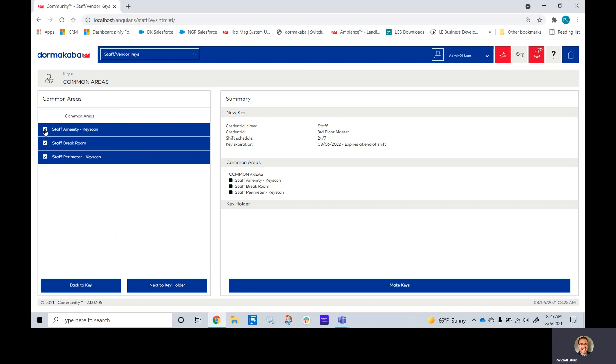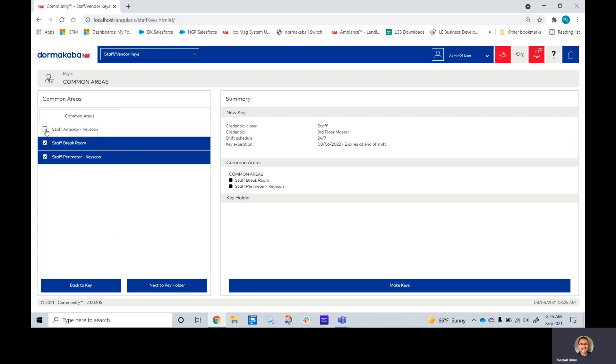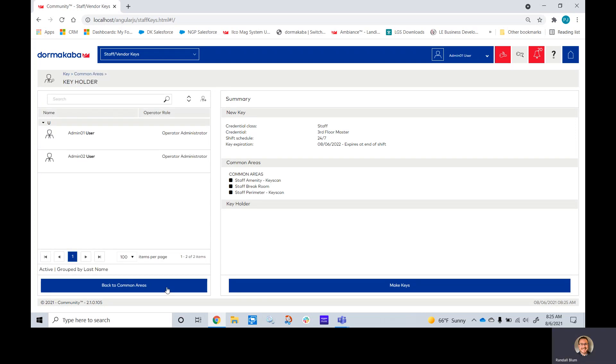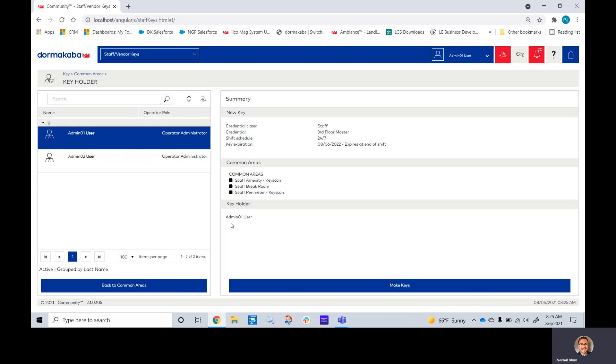If for some reason this person I do not want to have the amenity, I can turn that off right here. Next to key holder, that's very important. This way we can assign it to a staff member and the name shows up in the audit trail. And then now, if I click make keys, I'm ready to make my keys.